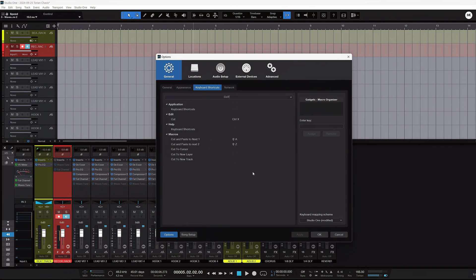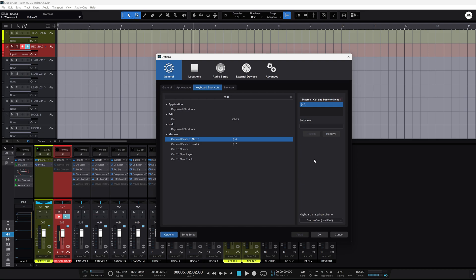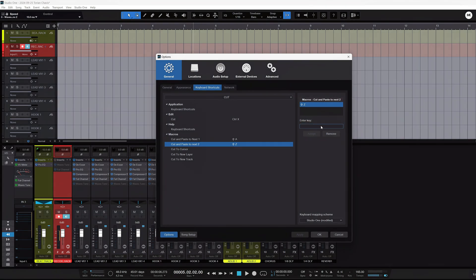Mine is 'Cut and Paste to Next.' You want to assign it to key commands that are easy to reach — remember, we're doing this during recording sessions. Mine is on my left hand: Shift+A for the first cut, and Shift+Z — right underneath it — for the next cut. Logically it feels like you're going up and down. Once you've entered the key command and assigned it, it should populate showing those keys are assigned to those macros.